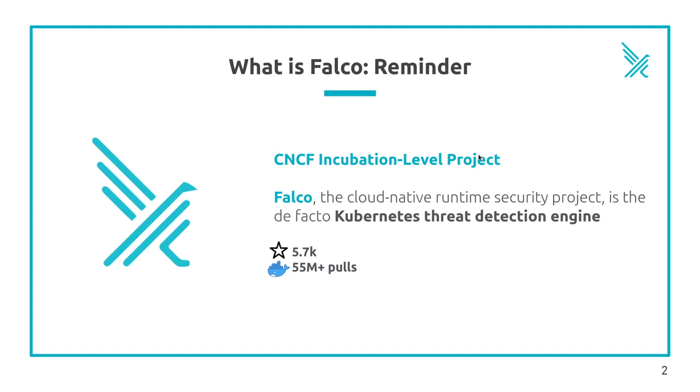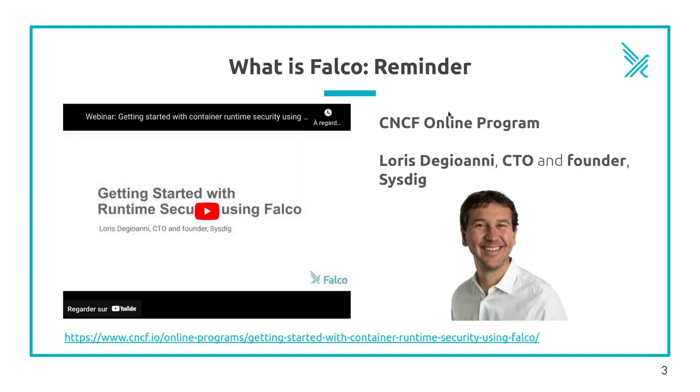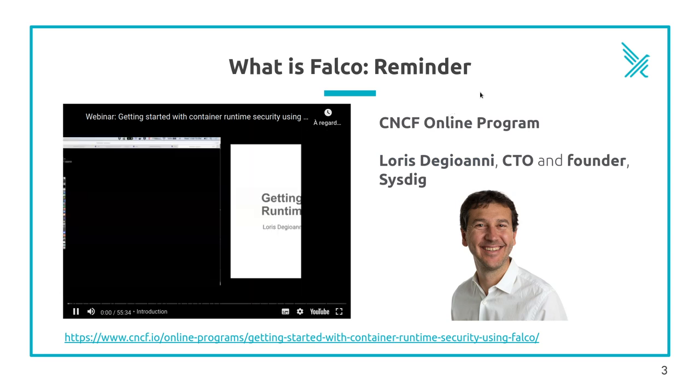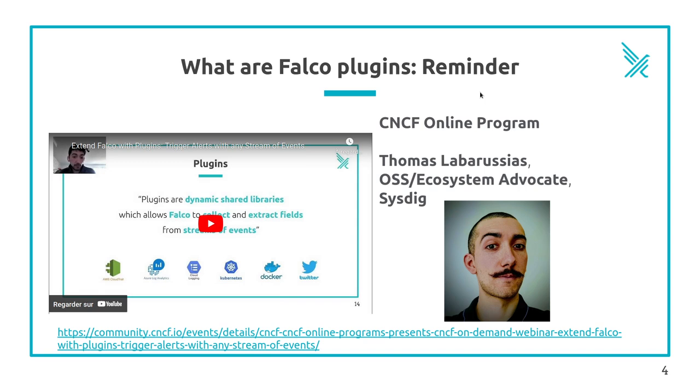It's based on eBPF to collect the syscalls from the kernel and apply rules over them. If you want more details, please watch the webinar made by Loris DeGiorani, the creator of Falco. And as we mentioned the plugins, you can also watch the webinars recorded about what they are and how they extend the possibilities with Falco.